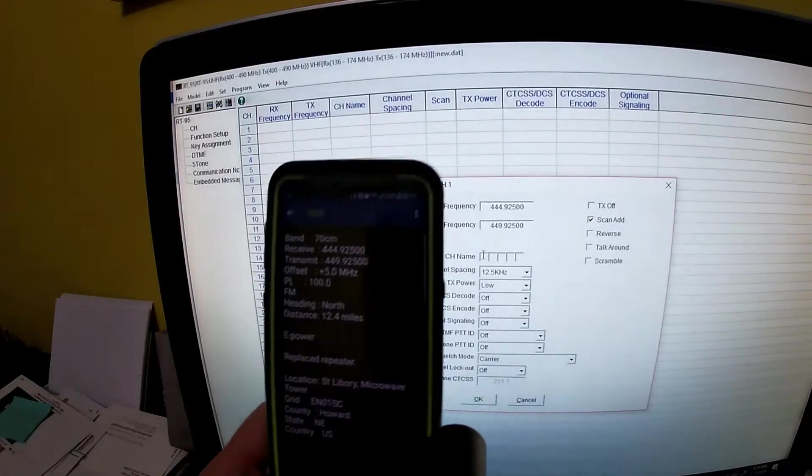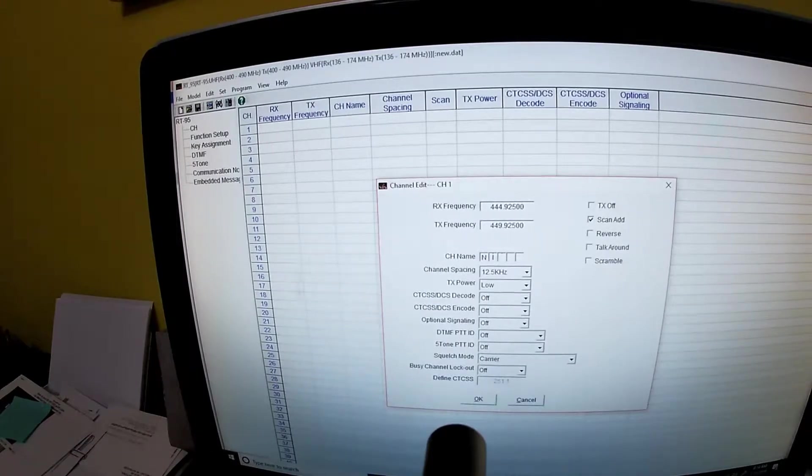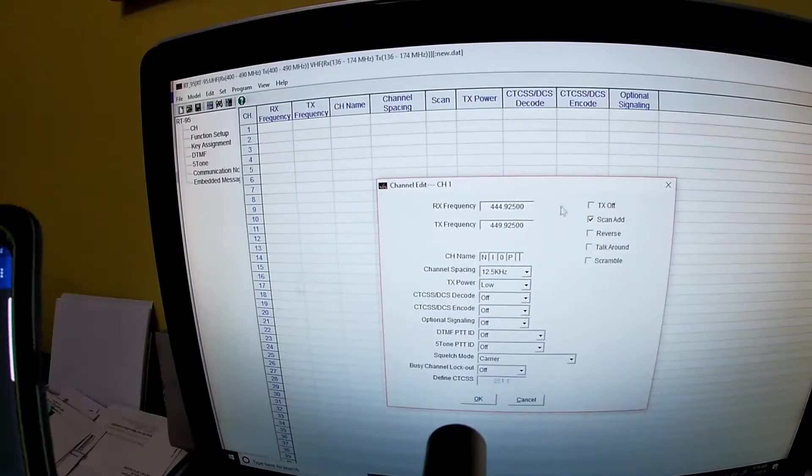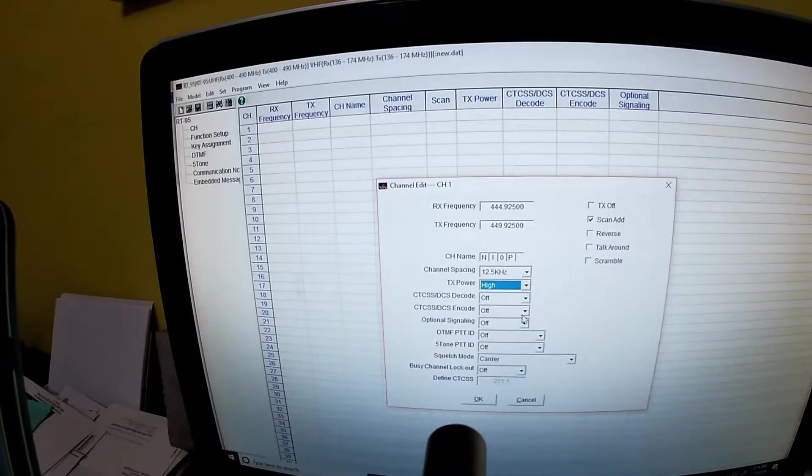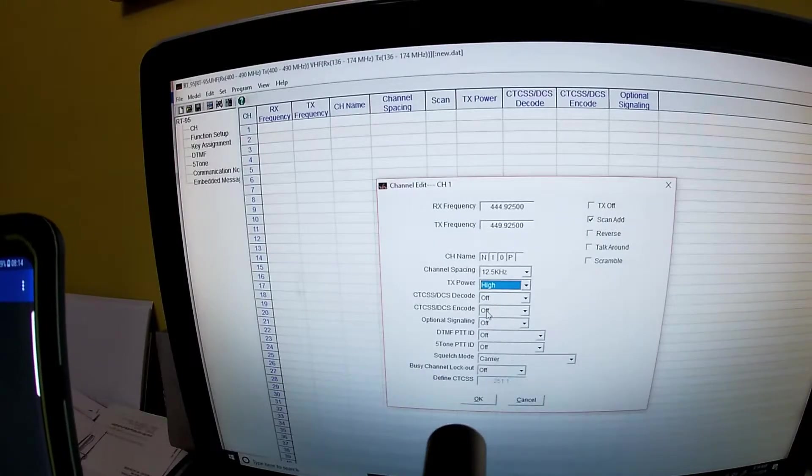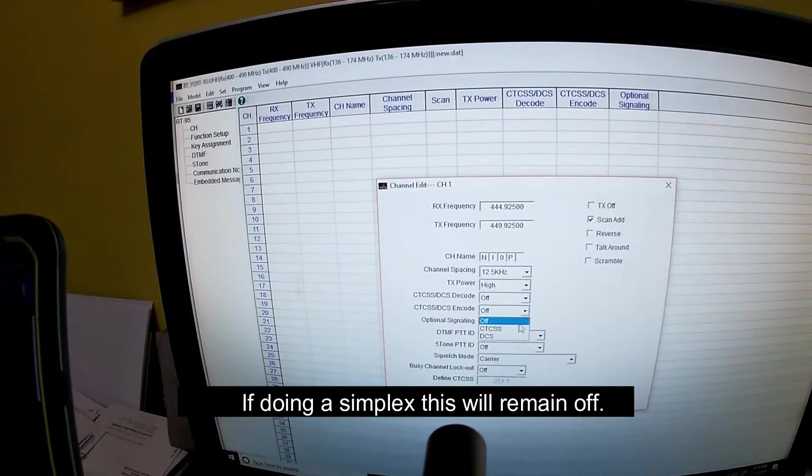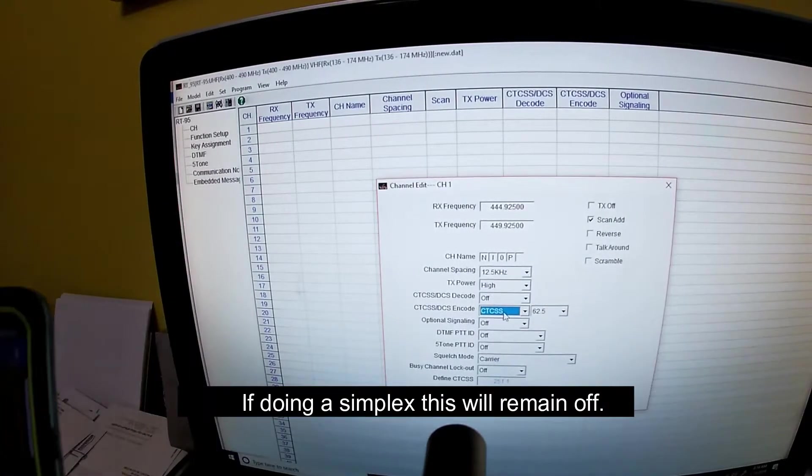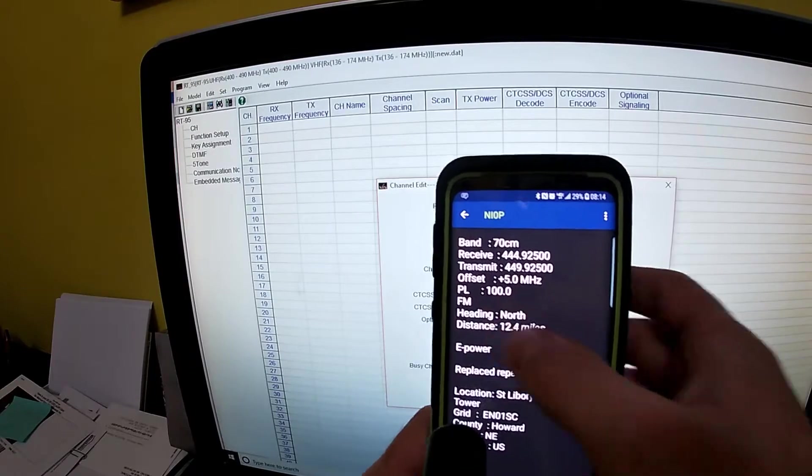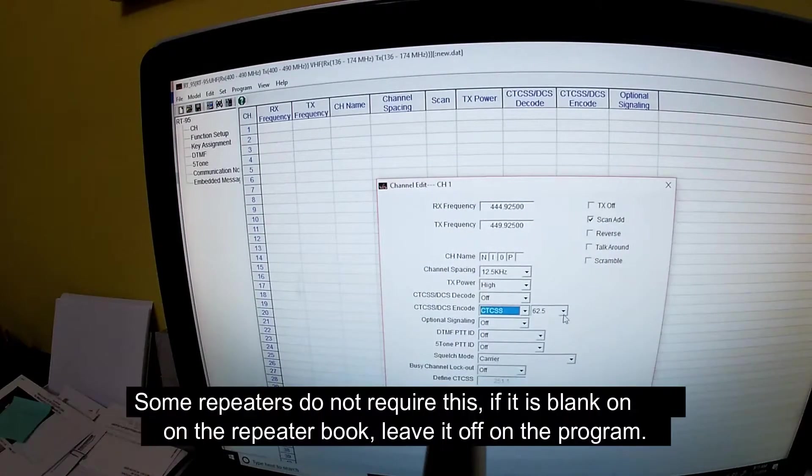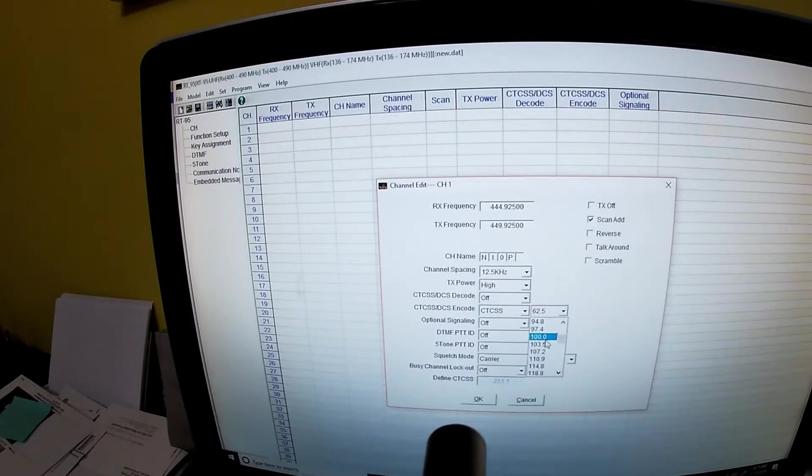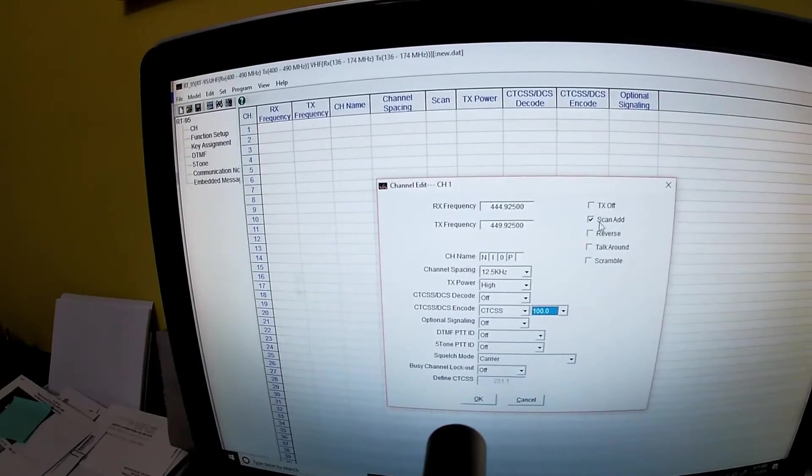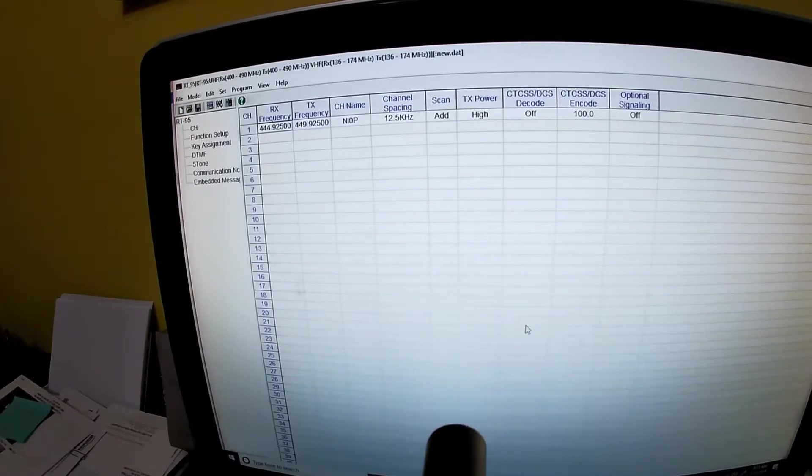We're gonna go down to name and we're gonna name this one NI0P. And then what I was told is you go to transmit power right here and go CTCSS DCS encode, we're going to turn that to CTCSS. And that's the code that unlocks the repeater and on this is called PL so it's the 100. So you'll scroll down, click the 100 and we'll add it to scan, make sure it's added to scan and that's it.